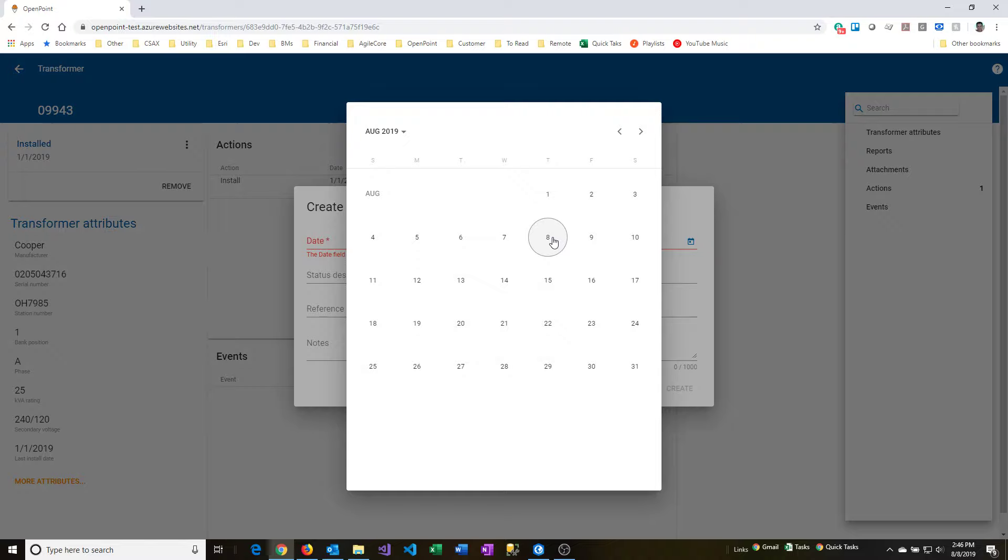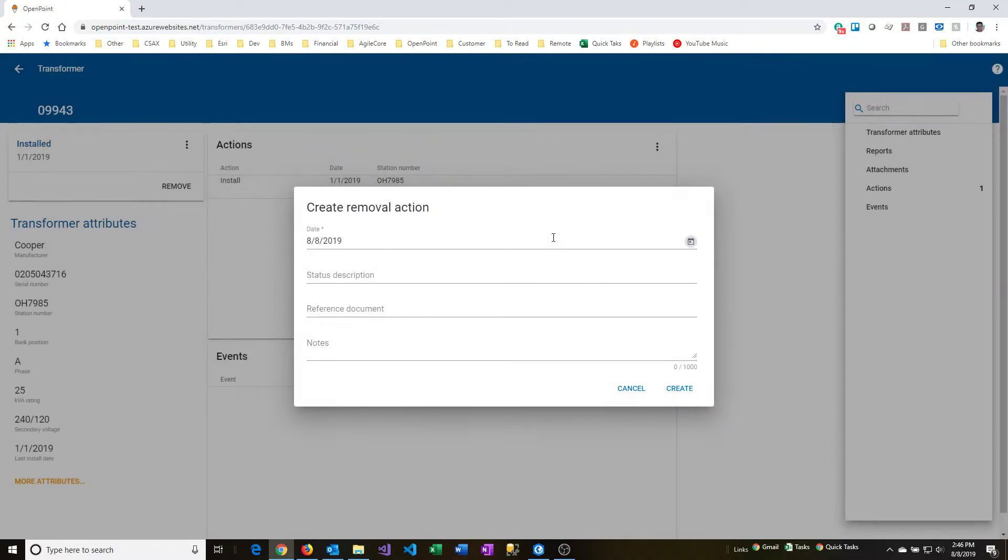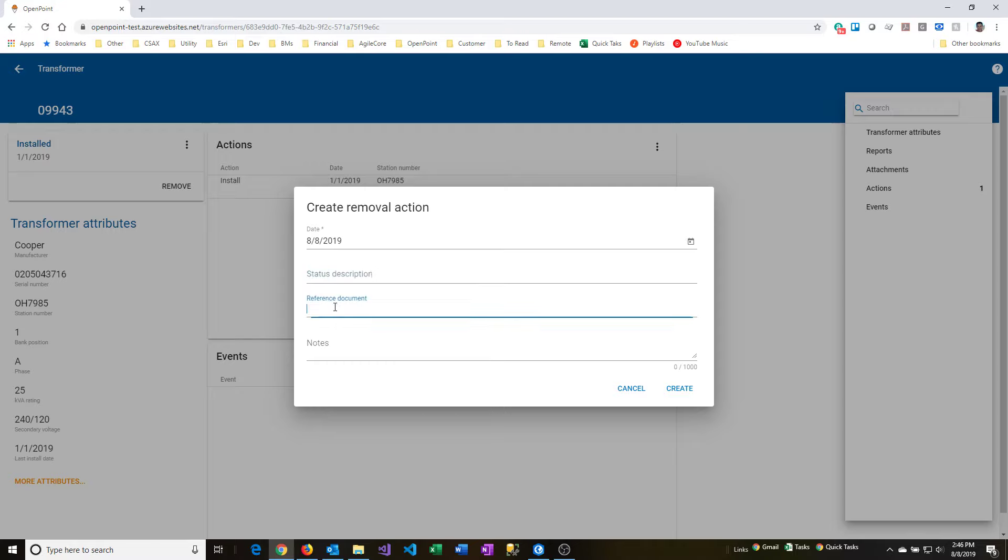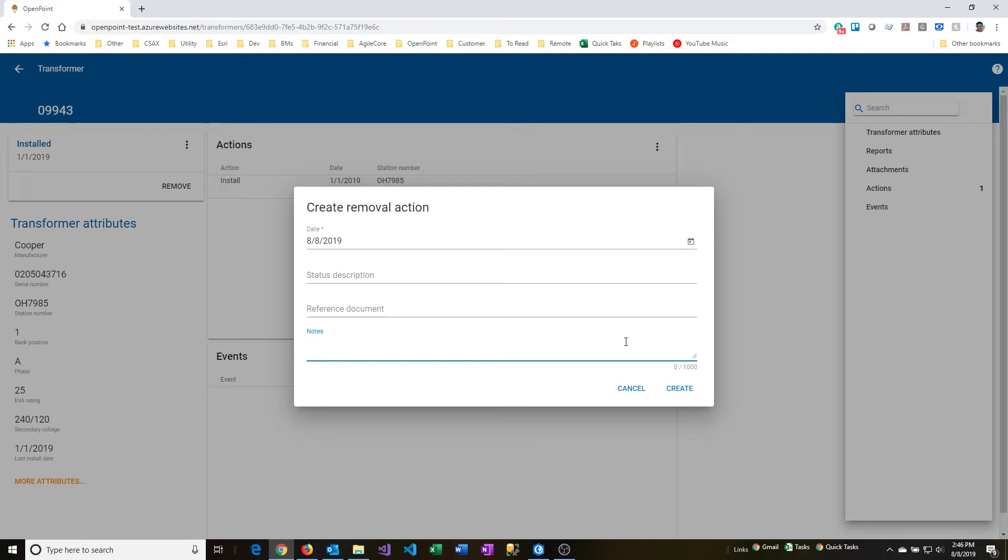So I'm going to go ahead and this time I'm going to use the date control, and I'm going to put in a date for that. And just like before, I'm going to leave the status description and the reference document and notes blank. Those are really just optional, and you can use those if you choose to have some kind of strategy around that that might be useful for you.